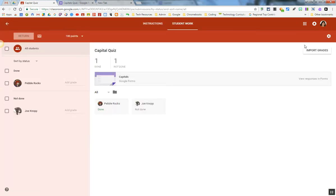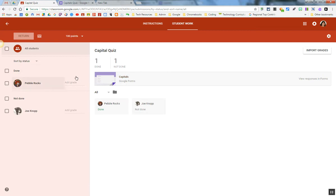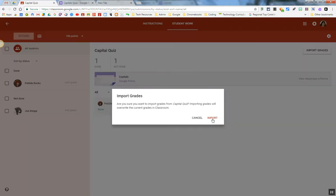Right over here on the right side, it prompts me with a button that says Import Grades. If I want to import my grades from my quiz, which is a Google Form, right into Google Classroom, I'm going to click on that button here. I want to import my grades from the capital quiz.